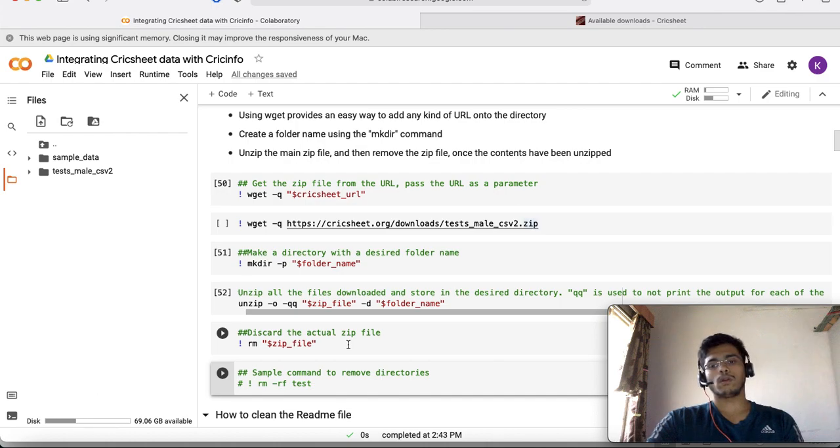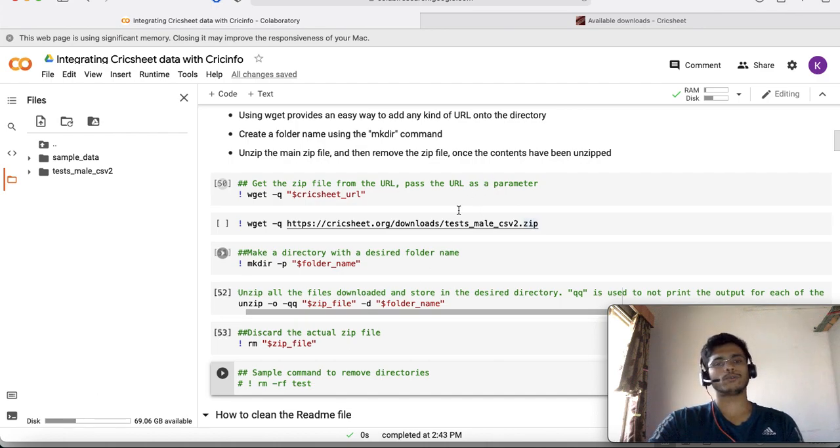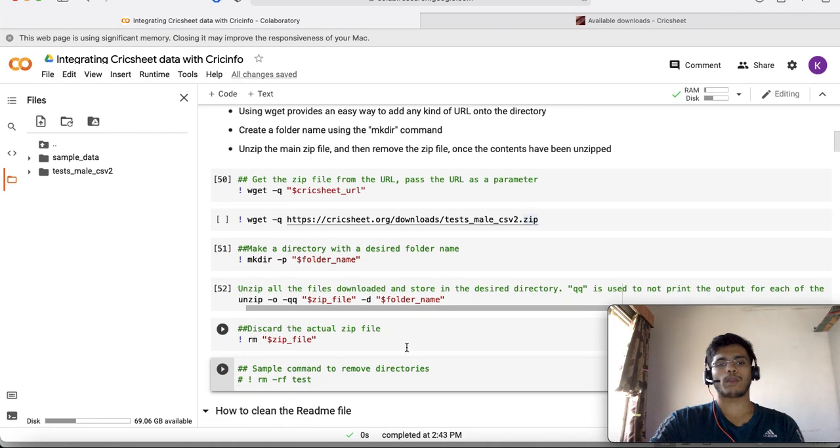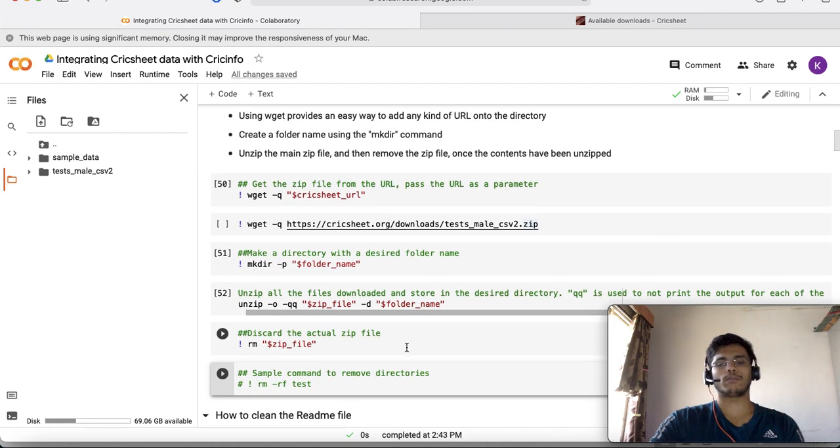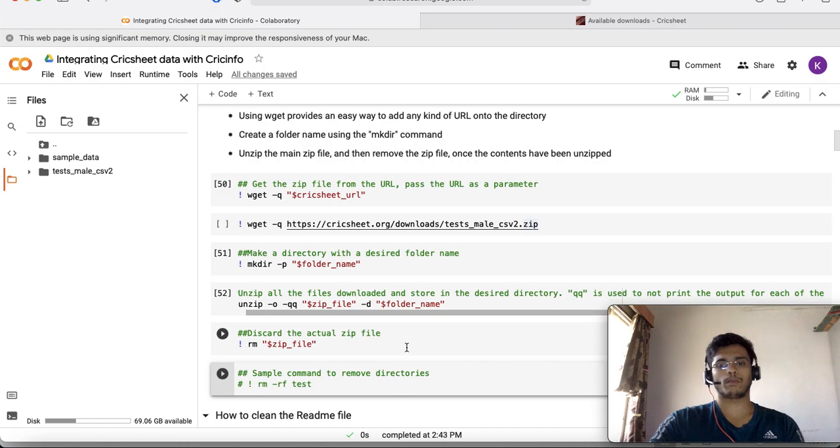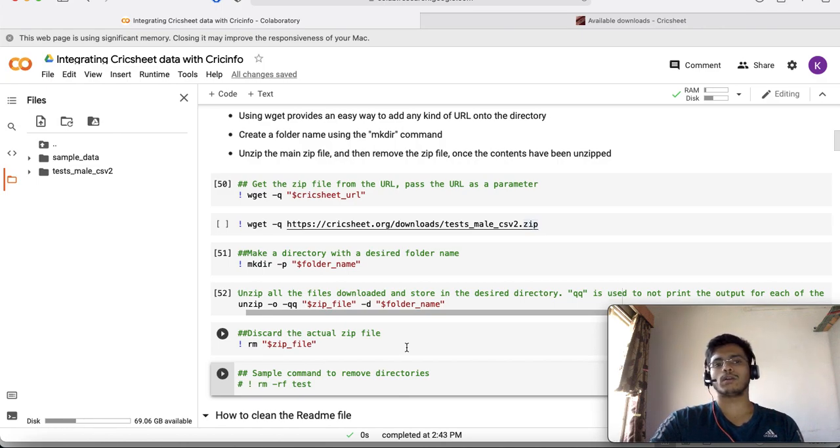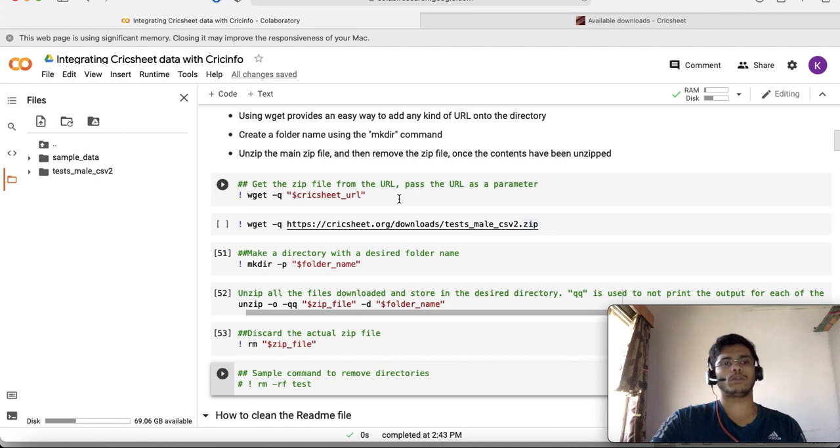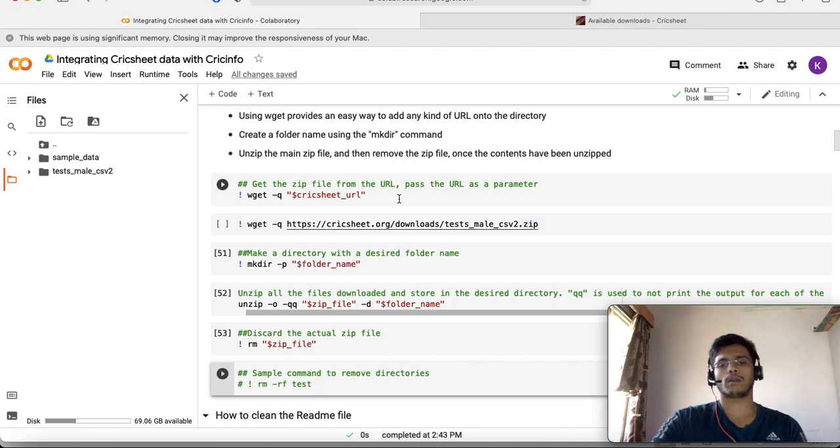That's pretty much the first part of this video where you saw how to download from any given Cricsheet URL. You can use this for pretty much any other URL as well. These commands work fairly well across mainly Linux and Mac systems. For Windows you can use curl commands, but if you're using Colab you don't need to worry about what OS you're using.